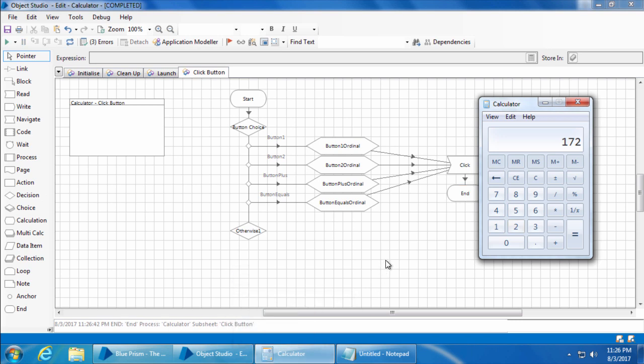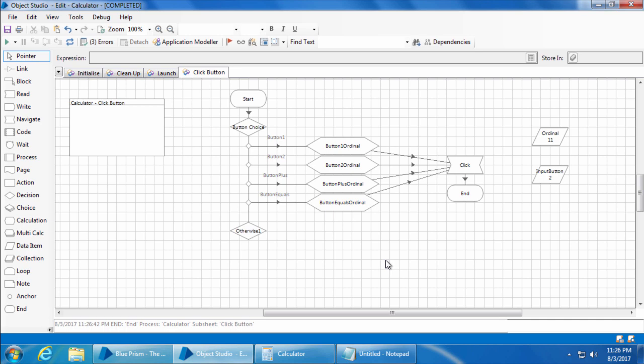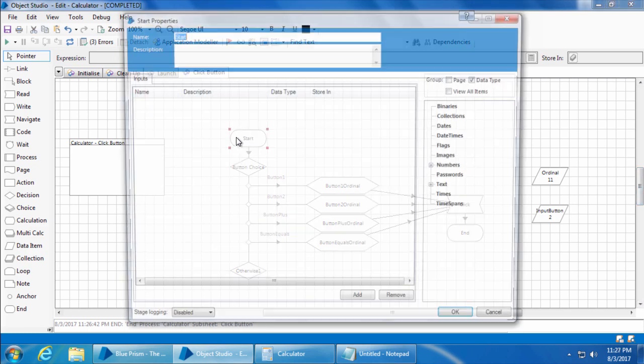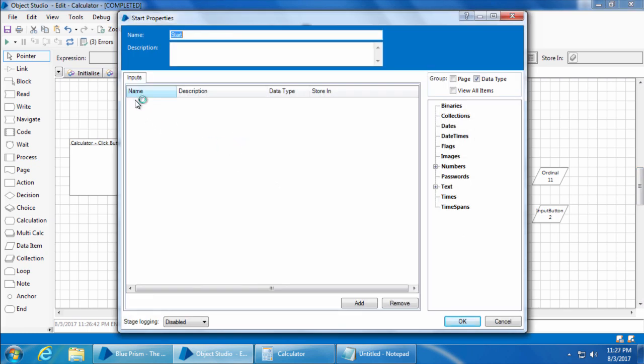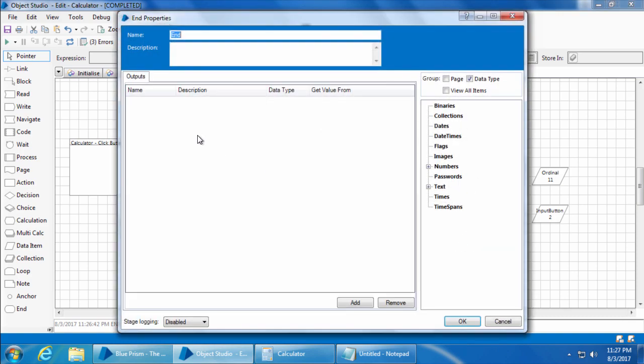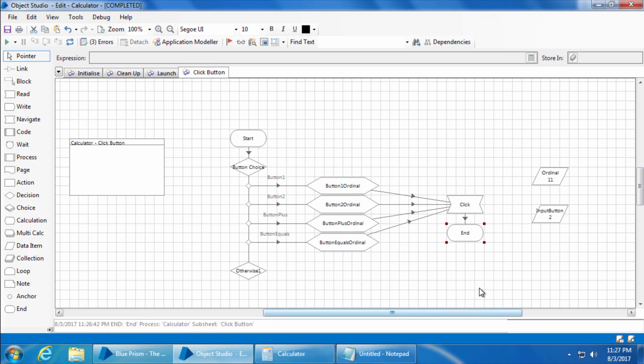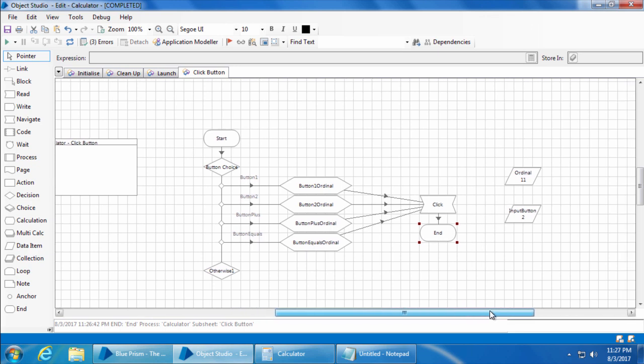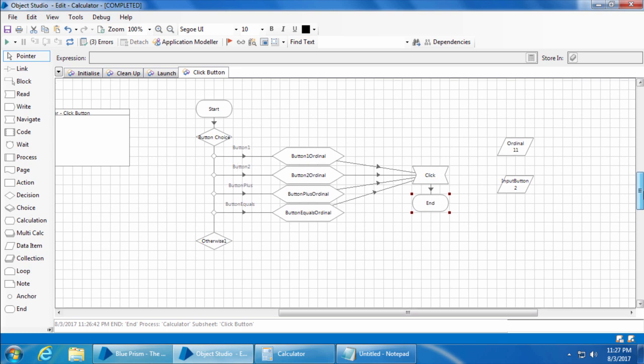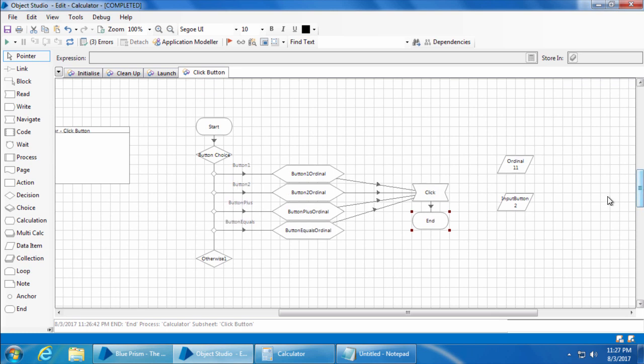Now let's see how to pass this input button value from the process. This is where the input and output of Blue Prism comes into picture. If you double click the start stage, you can see there is a tab called input. And if you double click the end stage, you can see there is a tab called outputs. The inputs tab allows you to send inputs to this page when you call this page from a process or some other object or even from a different page in the same object. Similarly the output page will allow you to return an output to the page from which this page was called. We will see a lot of examples for inputs and outputs in detail in the upcoming videos.